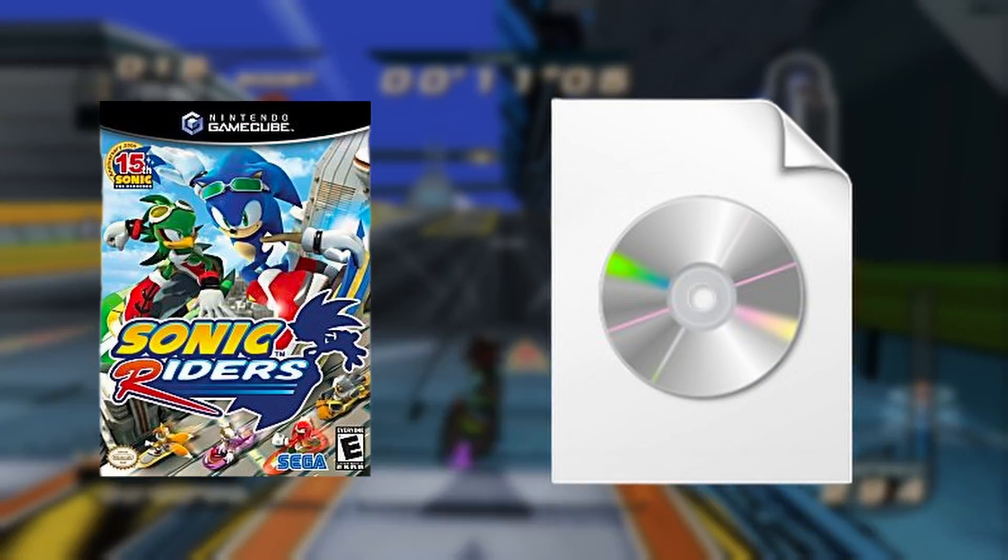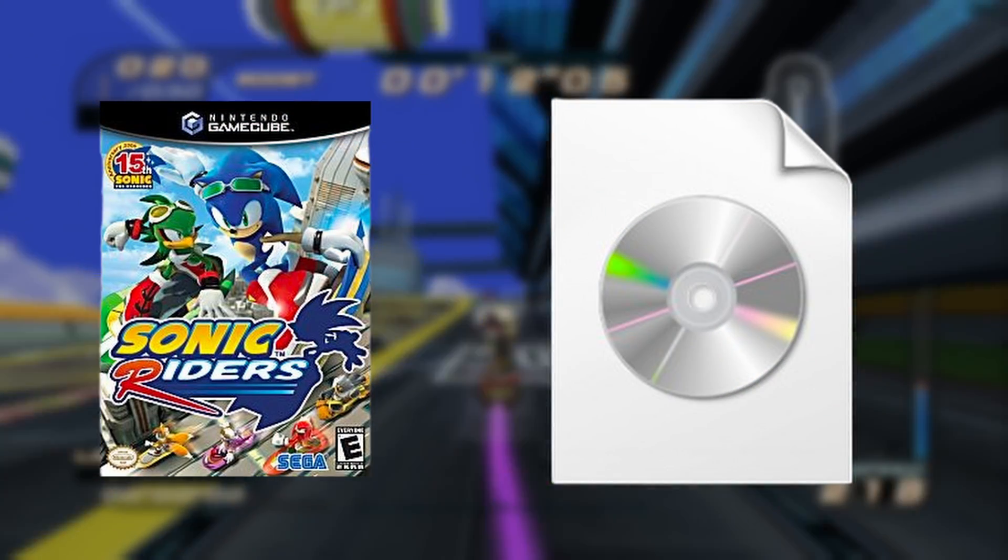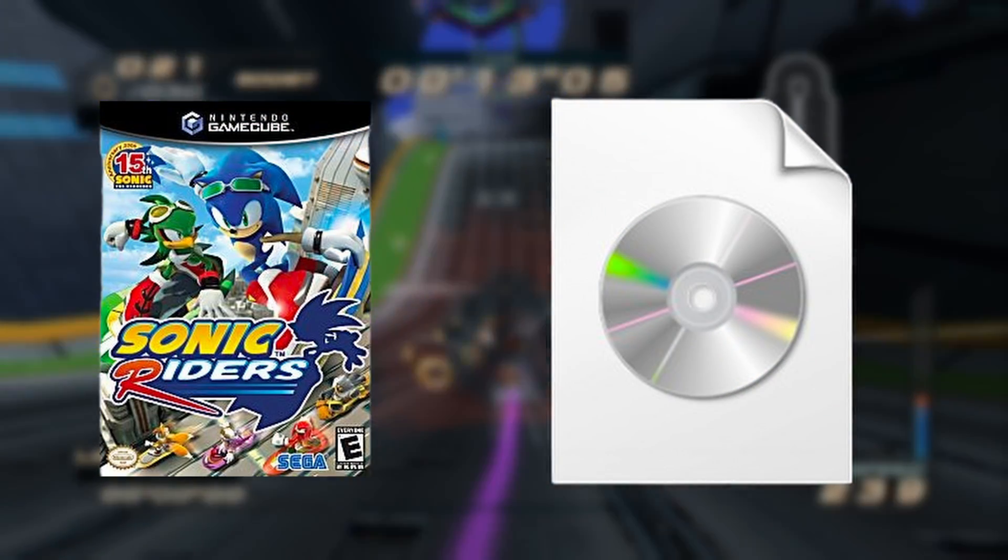First, you'll need a Sonic Riders NTSC ISO. This would mean the US version. This tutorial is assuming you already have one to use, so we will not be covering how to dump one yourself.